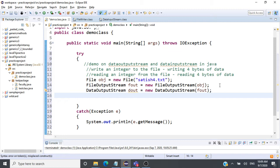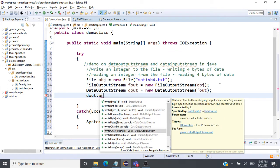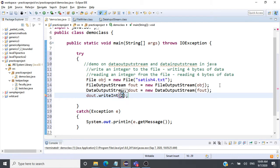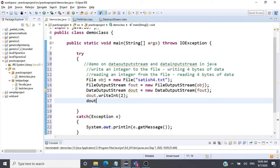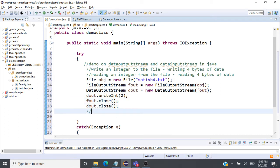Now DataOutputStream can be used to write an integer data type to the file. We call dout.writeInt() and pass the integer value 2. The value 2 will be represented as 4 bytes in the file. After writing, we close the streams: dout.close() and fo.close(). We've now written integer value 2 as 4 bytes.